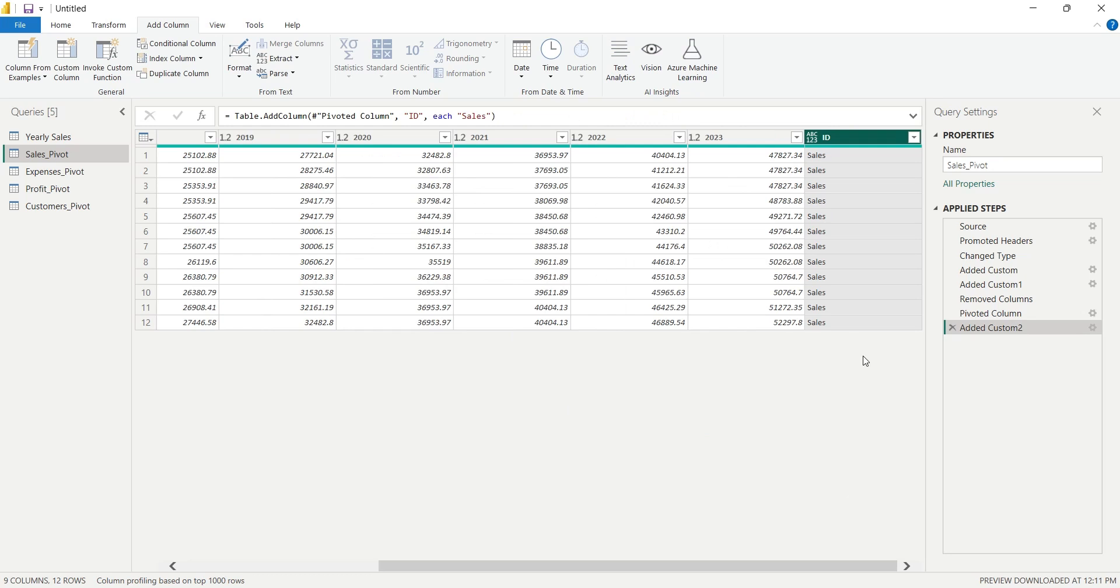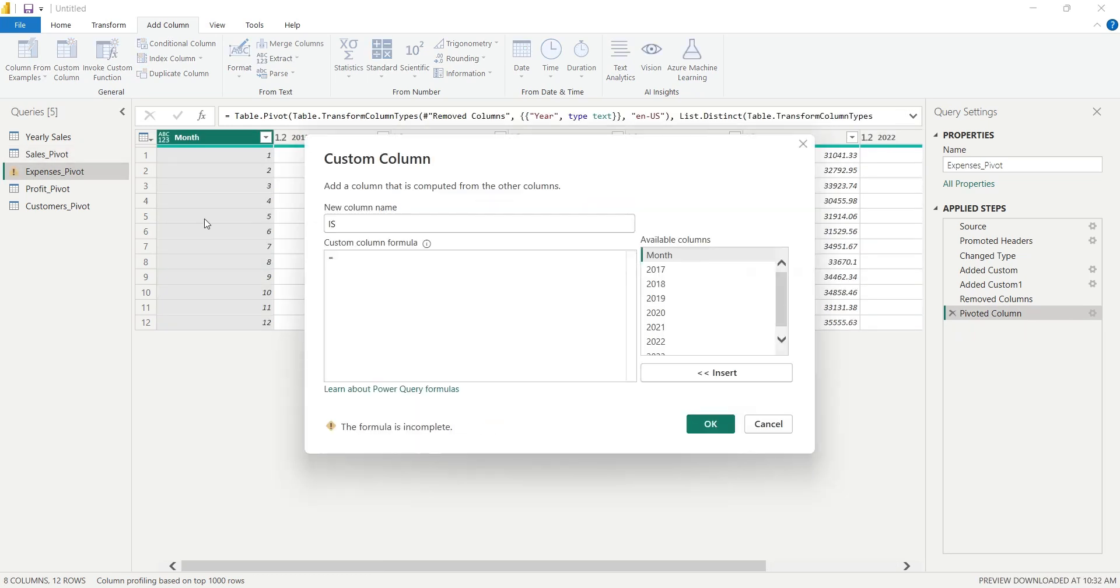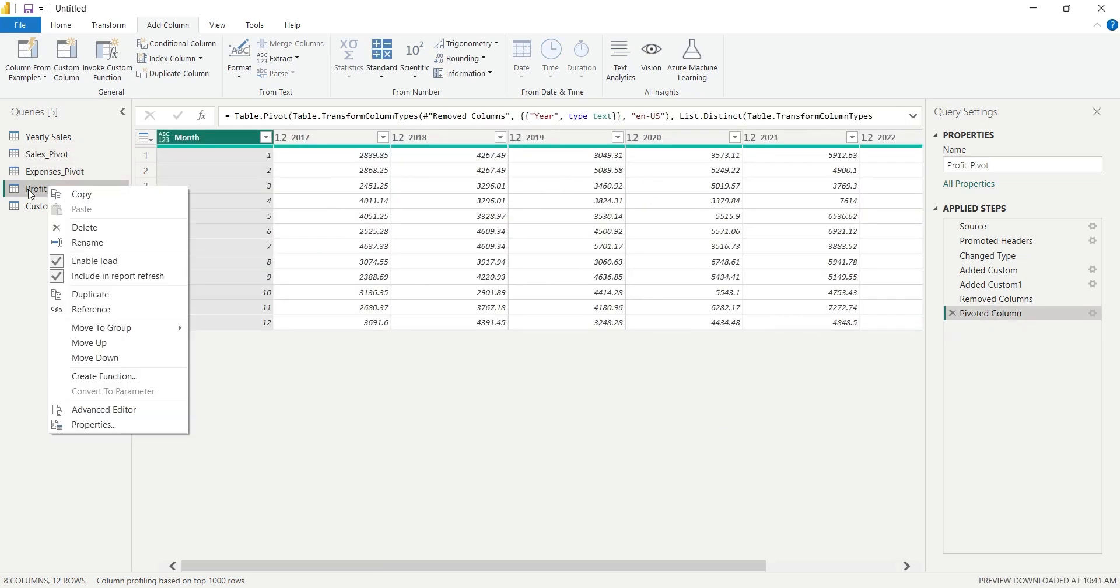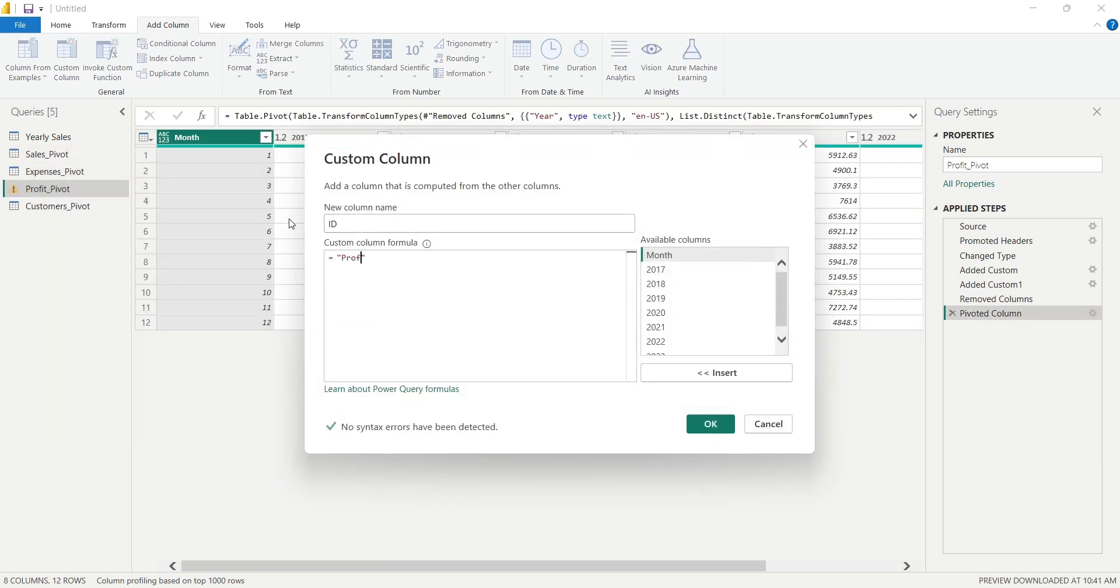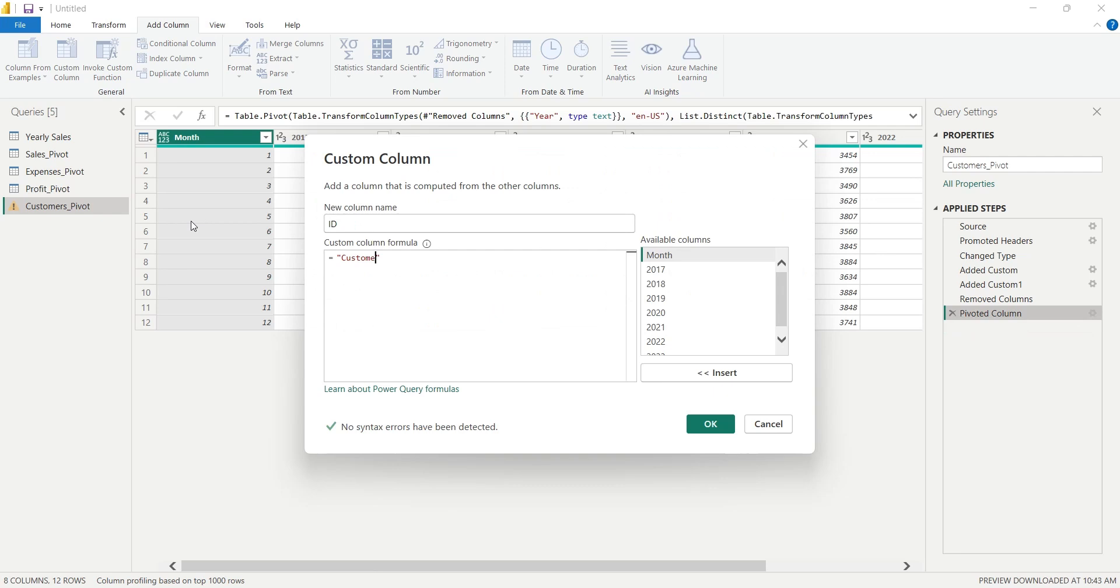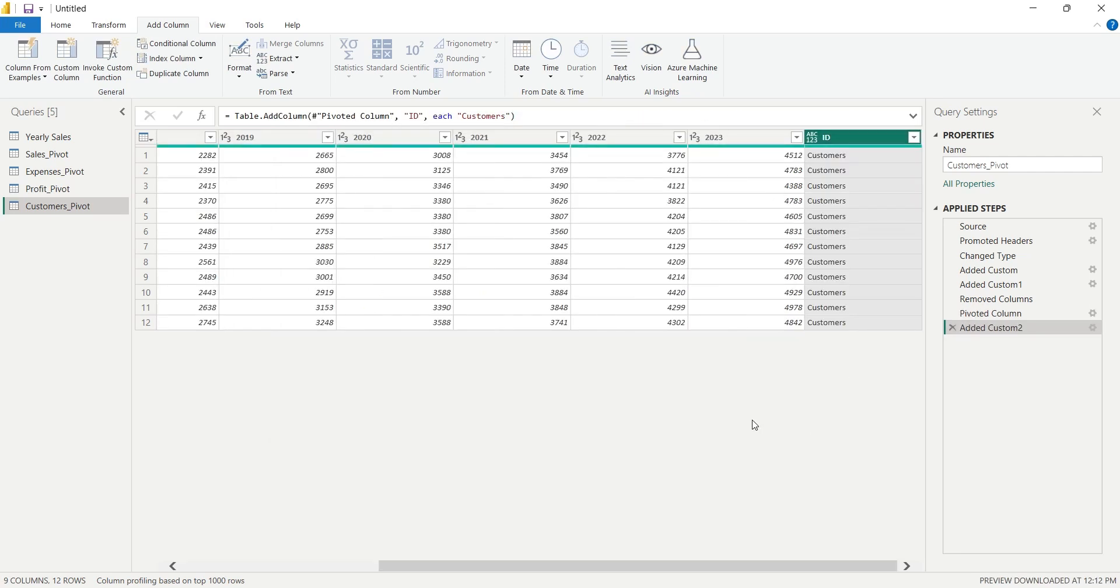This way, we will add ID columns to all the pivot tables. After creating these ID columns, we will combine these tables together to form a single pivot table.